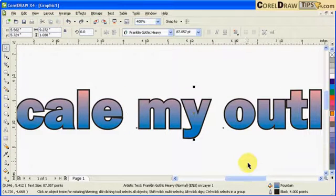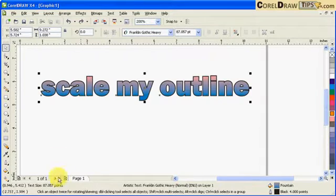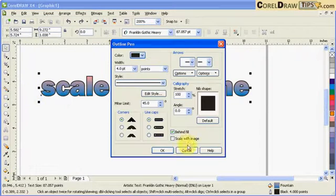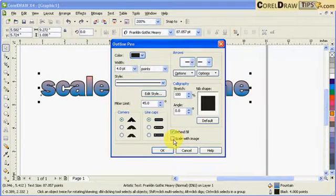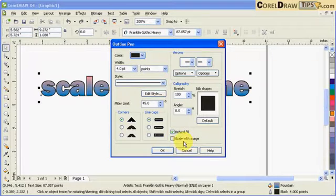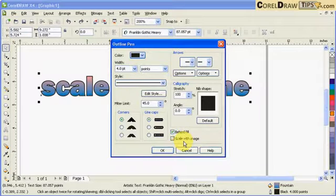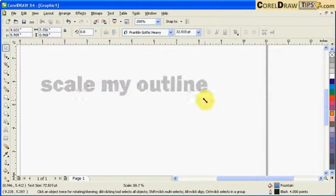Now let's do the outline properties. So I go back to my outline properties and I click on scale with image. Okay, so when you scale with image, your outline would also scale down, the size of your outline. So I click on that scale with image and click okay. Now if I shrink this down...